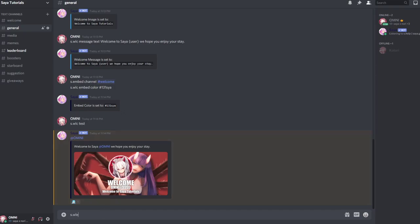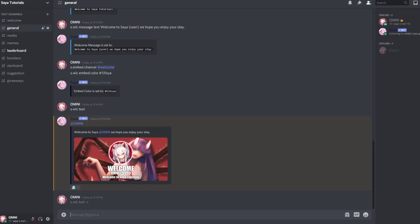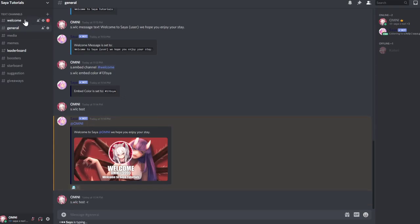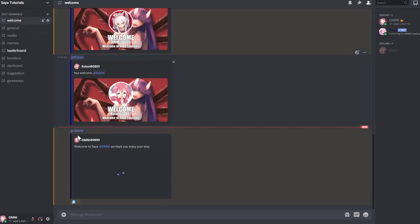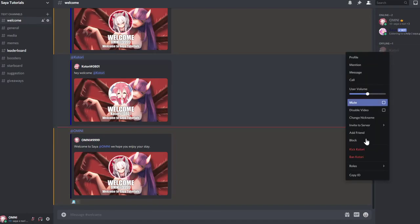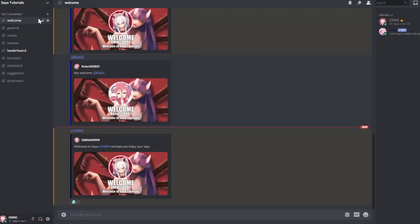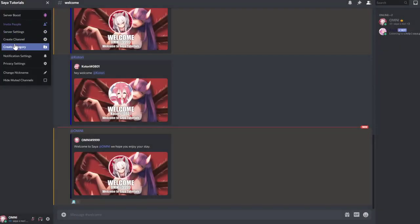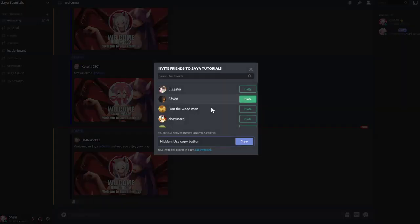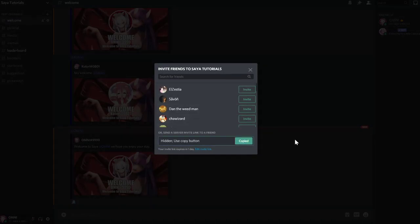You can also test it by having someone join. Let me kick my alt and invite her back. Just gotta open up Discord on my second screen.